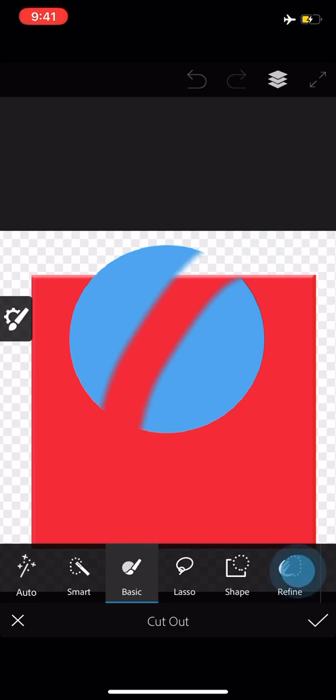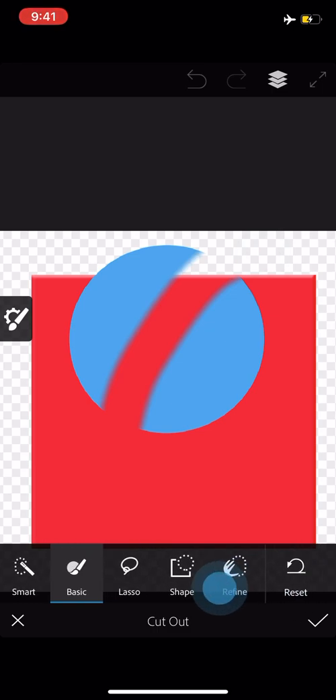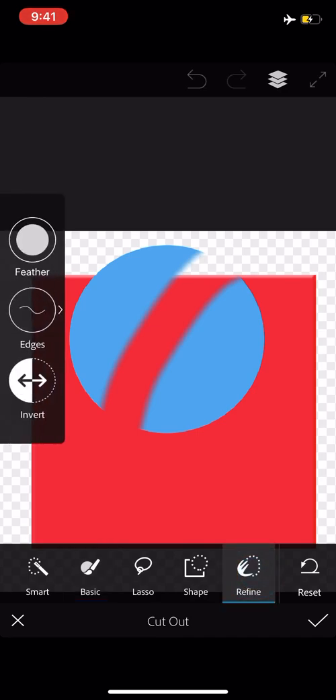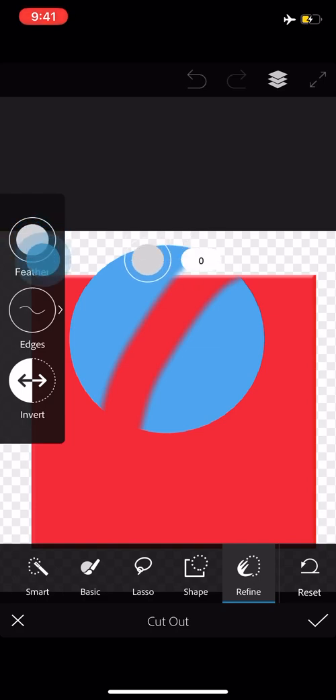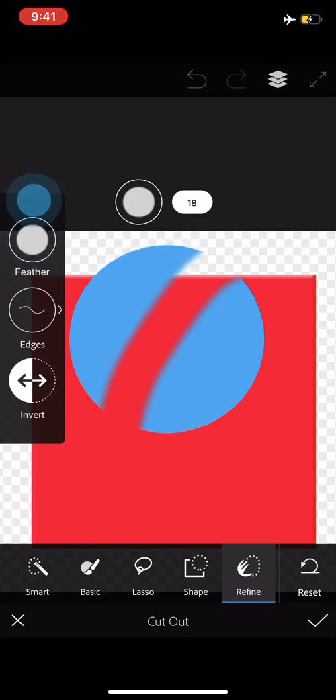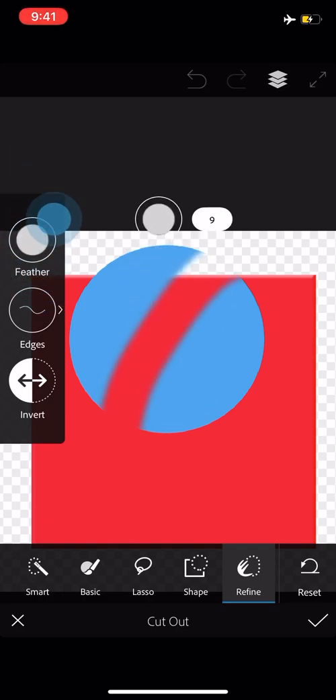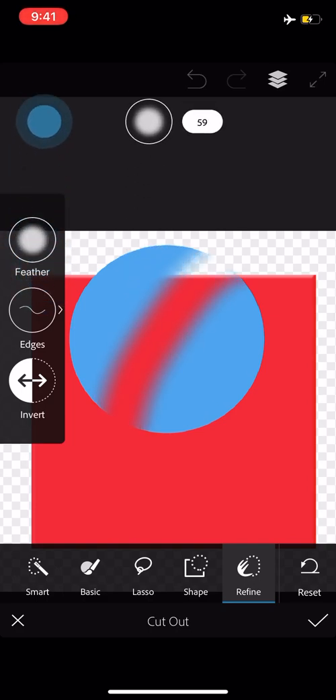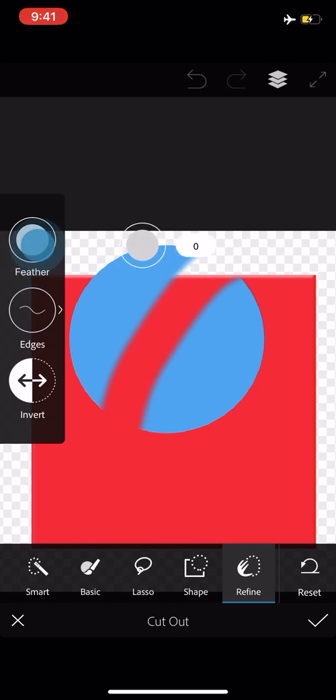Over here, all the way on the right, the refine button. Check this out. After the fact, I can feather those edges more.